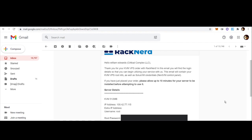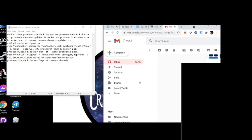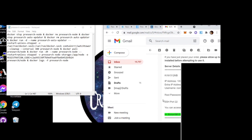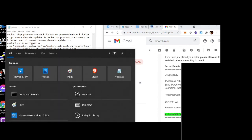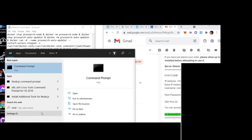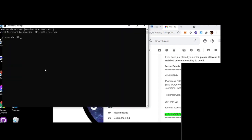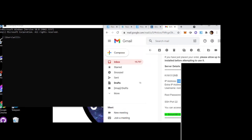Once you receive the email with your server login information, you're ready to move forward. Make sure you can see your IP address, username, and password. Leave that open. Now find your command prompt — on Windows, search for 'cmd' in your search bar. On Mac, search for Terminal. Go ahead and copy your IP address from the RackNerds server email.